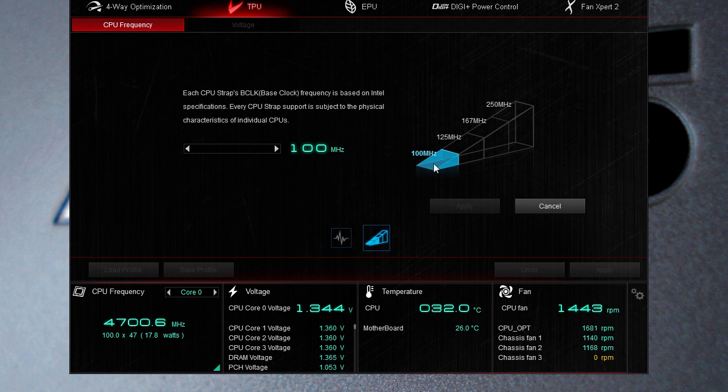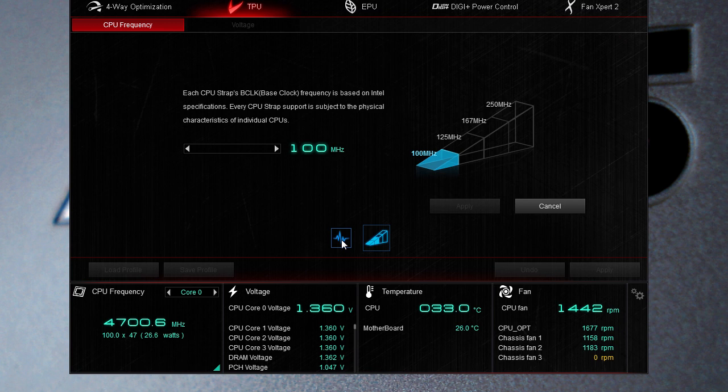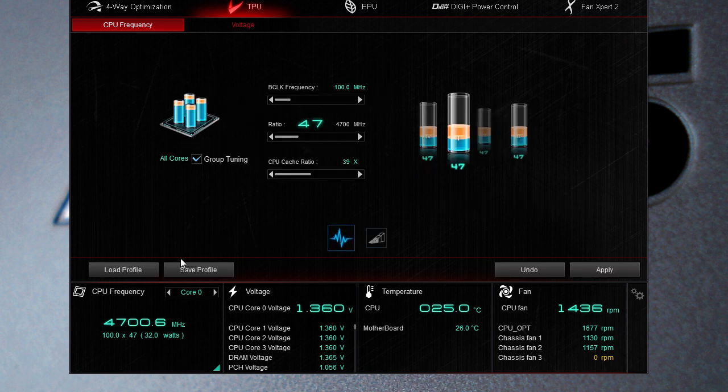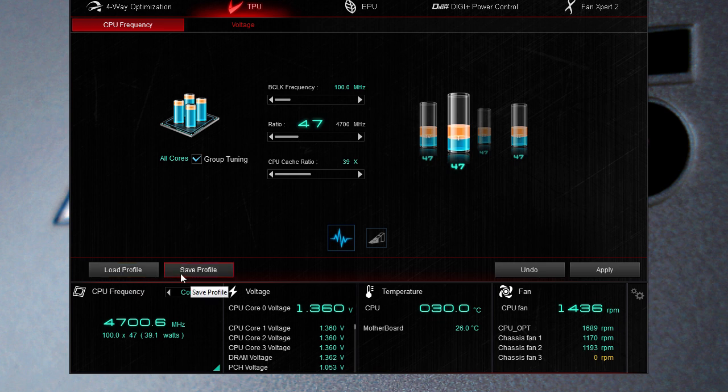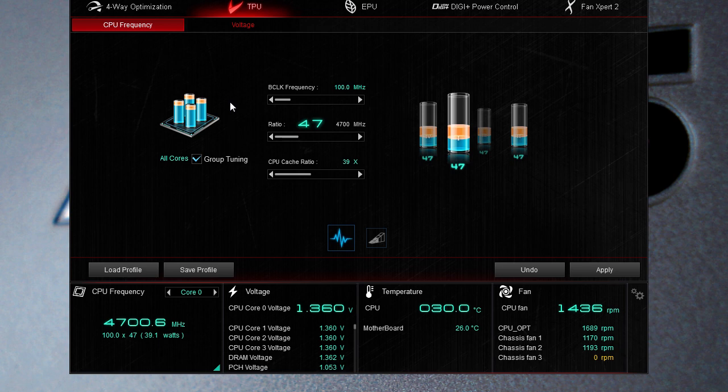Over here is your straps. With Haswell processors we have straps again so you have 100, 125, 167 and 250, just makes the overclock easier and bringing your system up much easier. Of course you can also load and save profiles so maybe if you have a gaming profile and overclocking profile something like that you can change all of that.